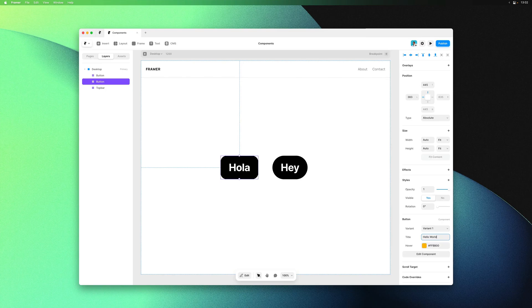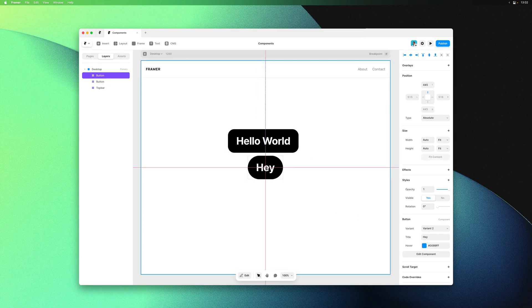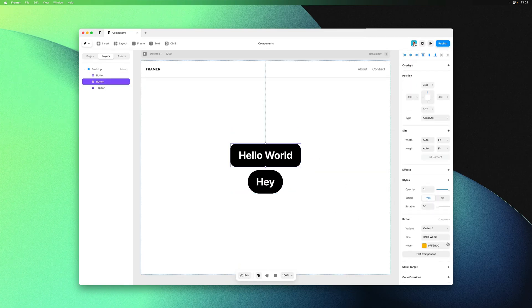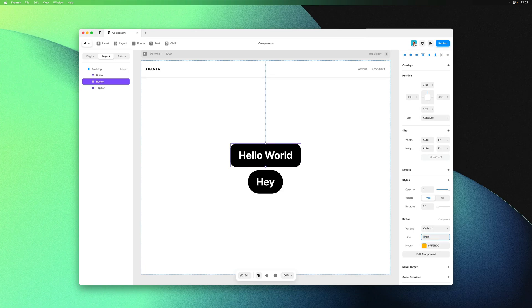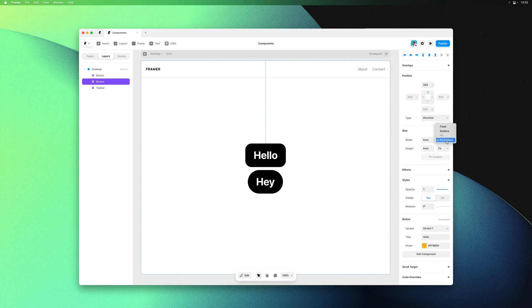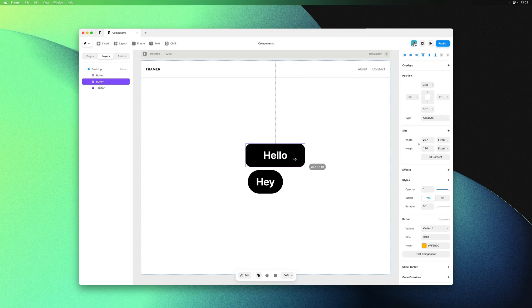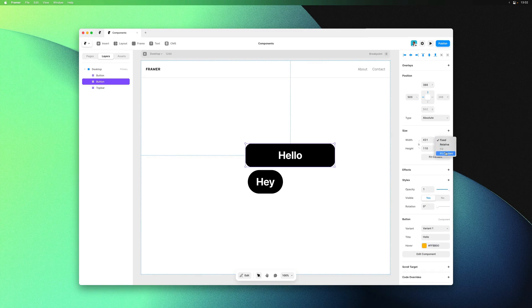It's important to note that instances can override the sizing options as they are defined in the component. In this case I can set width to a fixed value for this button instance, even though within the component the default value of width is set to be auto-sized.